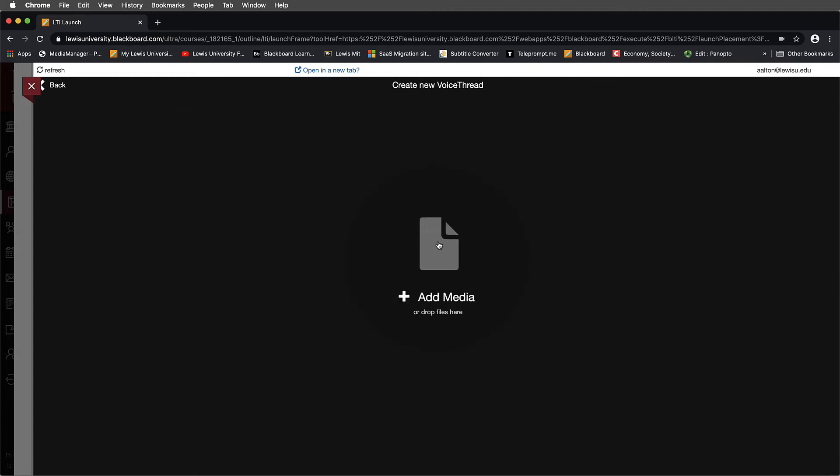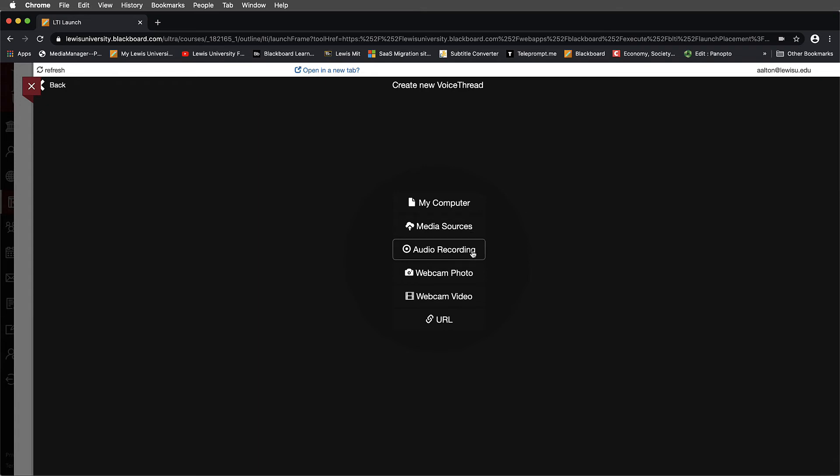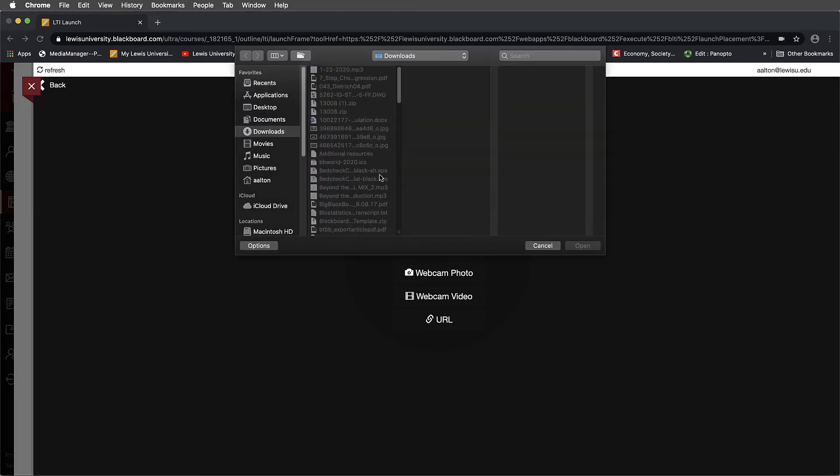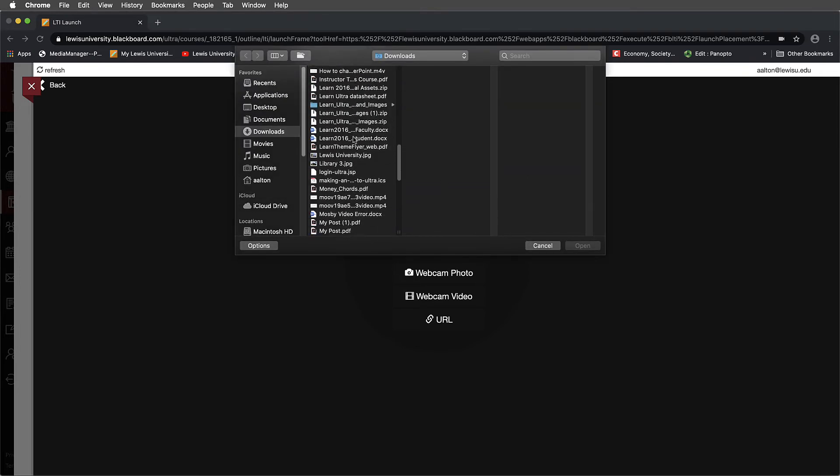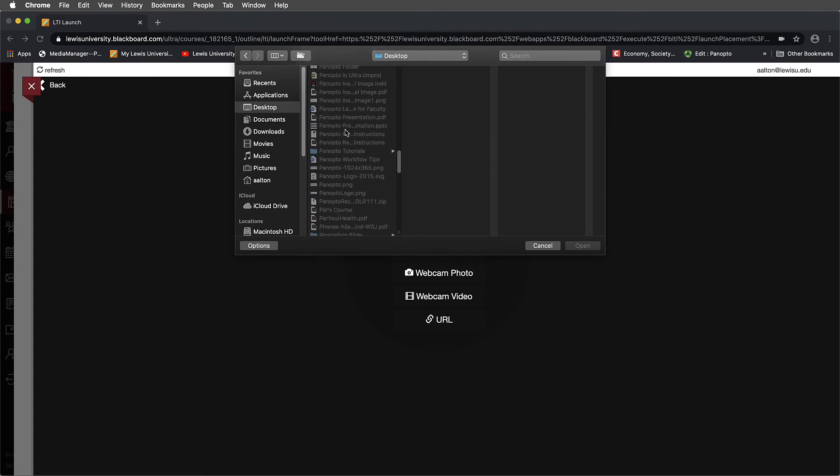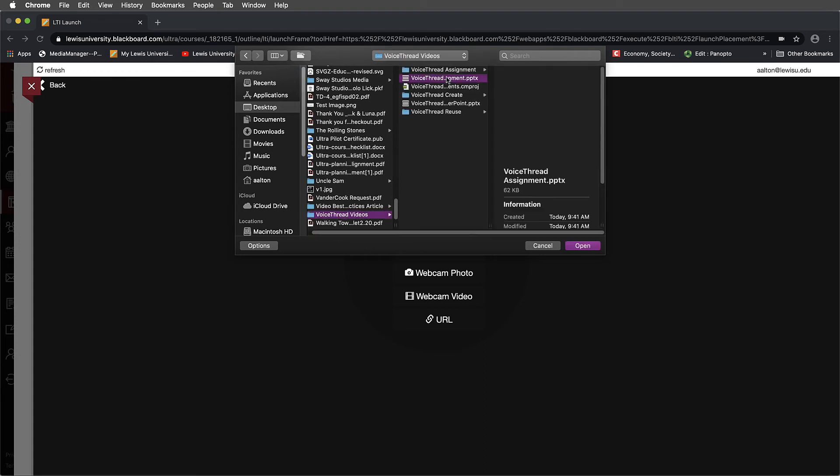And now it's going to ask me to add media or drop files here. When you select this, you'll have the option to either browse files from your computer, work through media sources in the cloud, do audio recordings, record a webcam photo, record webcam video, or link to a URL. We'll go ahead and since this is a PowerPoint that I'm going to use, I'm going to select something from my computer. And on the desktop, I'm going to select a VoiceThread. So I go to the folder that I want and I'm going to select a PowerPoint presentation. This is just an example.